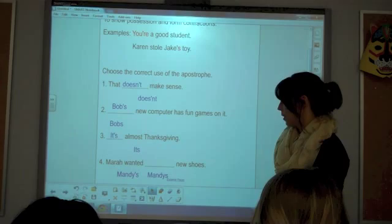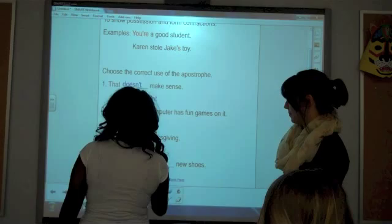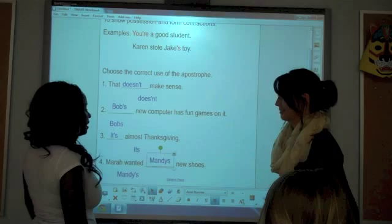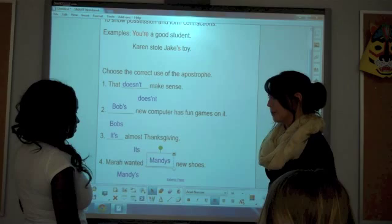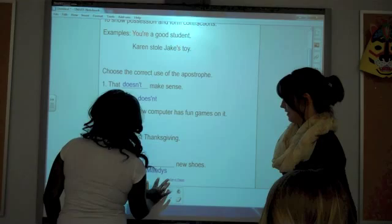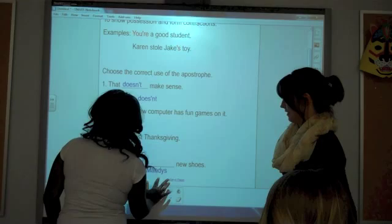And four: 'Mara wanted blank new shoes.' Demetrius answers. Why did you put that, Demetrius? Because it has an S on it. But do we want an apostrophe to show possession? Are we showing possession? Very good — you always want to use an apostrophe S when we're showing possession. They are Mandy's new shoes. And that concludes our smart board lesson plan for today.